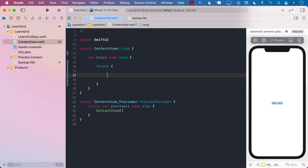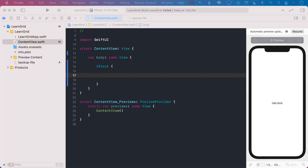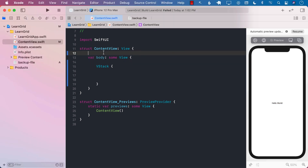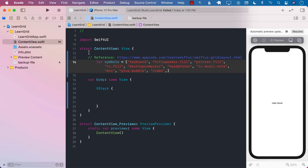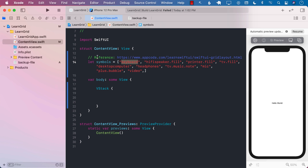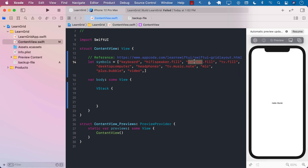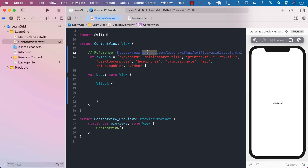Now that you have seen what we will be building, let's go ahead and get started. The first thing I need is some sort of an array to display. I'm going to use a symbols array which contains simply strings. I got this array from the appcode website so that I can display the icon associated with a keyboard, printer, TV, headphones, and all those things. Instead of creating it I just copied it from the appcode website — you can read about it in the reference link.